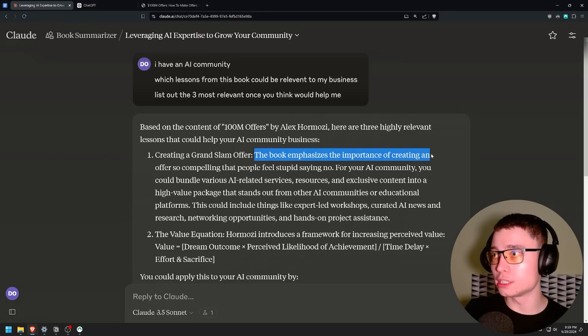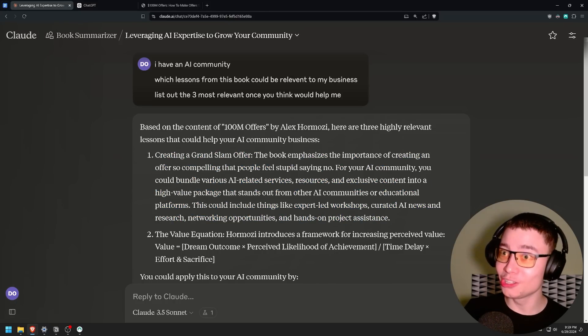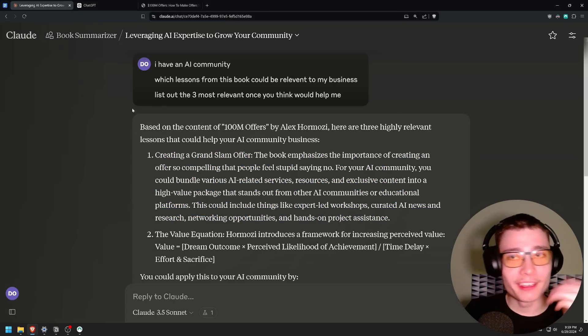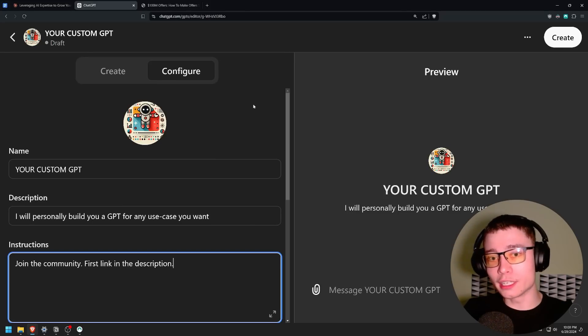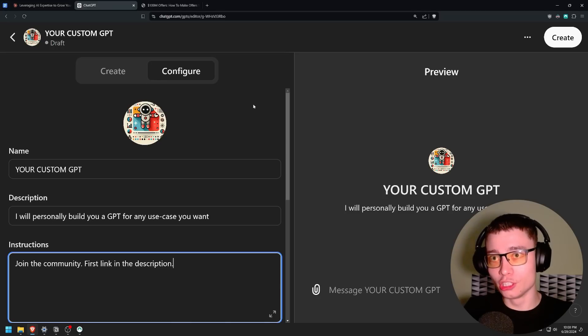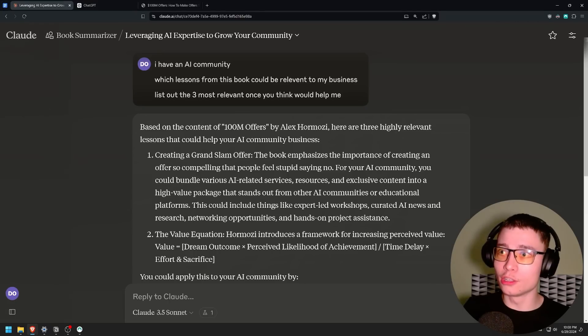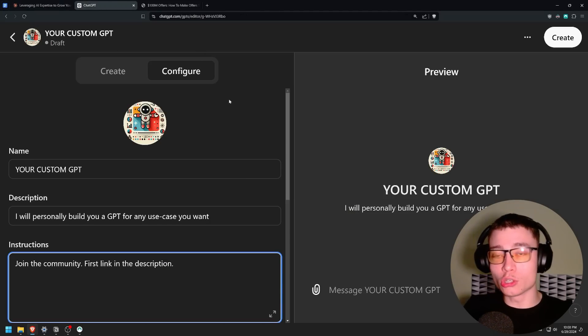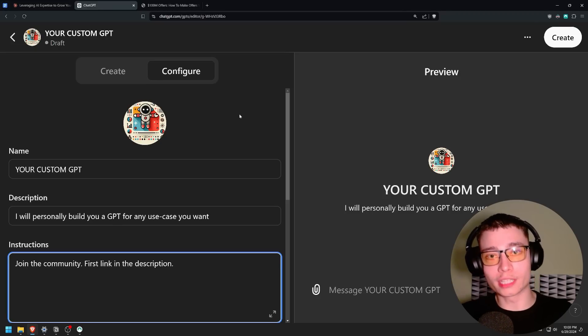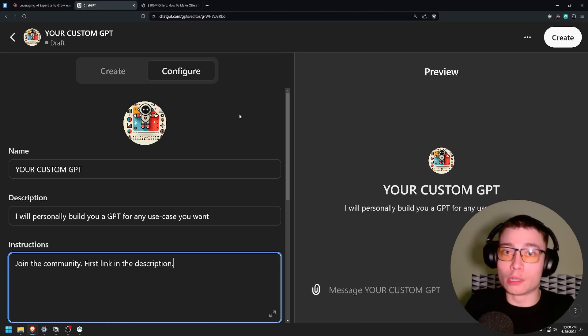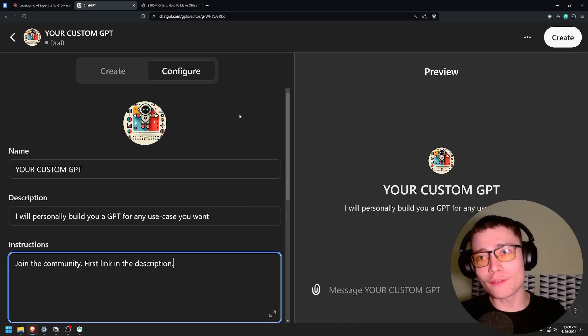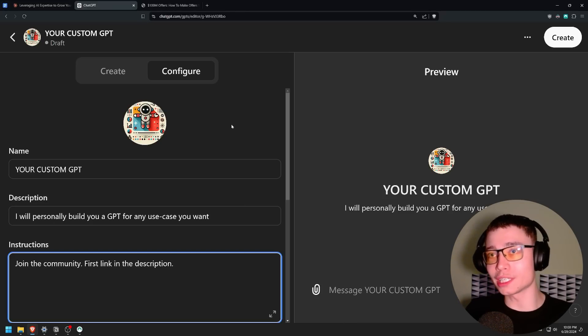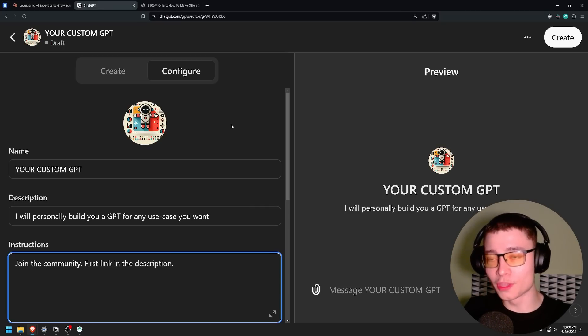So creating a grand slam offer. The book emphasizes the importance of creating an offer that's compelling. For your AI community you could bundle various AI related services, resources and exclusive content. Sounds like something we're doing. That's exactly what we're doing in the community. Plus, again, this is a June only offer. So you have like the last 48 hours to join the community if you want a custom GPT. And look, this is a Grand Slam offer. We also offer a 100% money back guarantee. So if you don't find the community useful, I'll send your money back. And on top of that you get exclusive access to myself in the form of weekly call, as well as all the other trainings and access to over 500 people at the cutting edge of AI. So if that sounds interesting to you, and if you want me to build you a custom GPT for anything you want, make sure to join. It's the first link in the description. Thank you for watching.